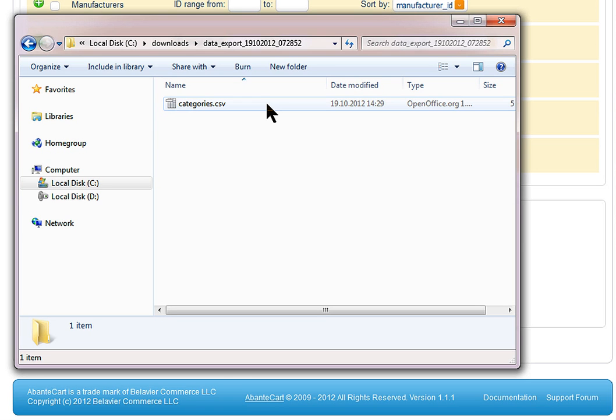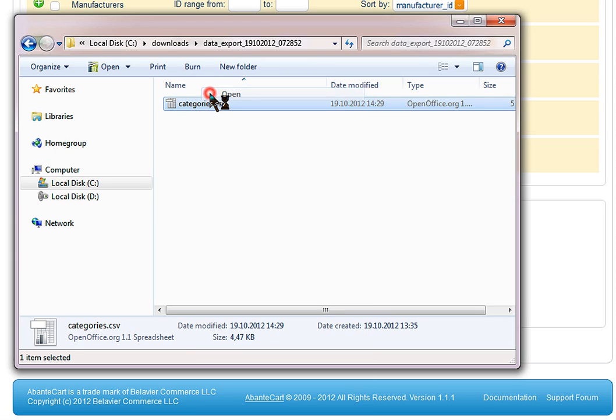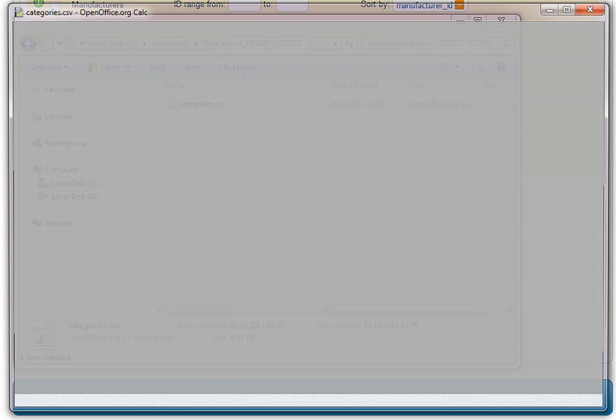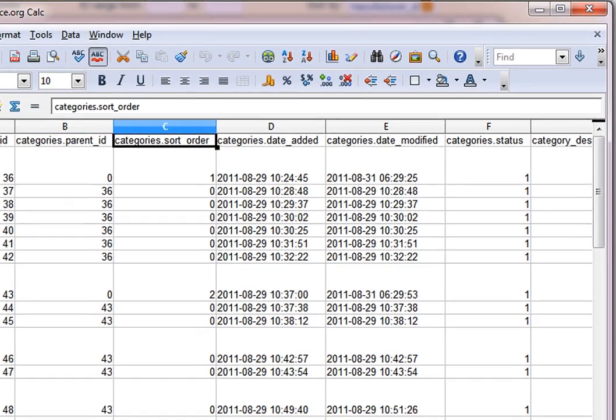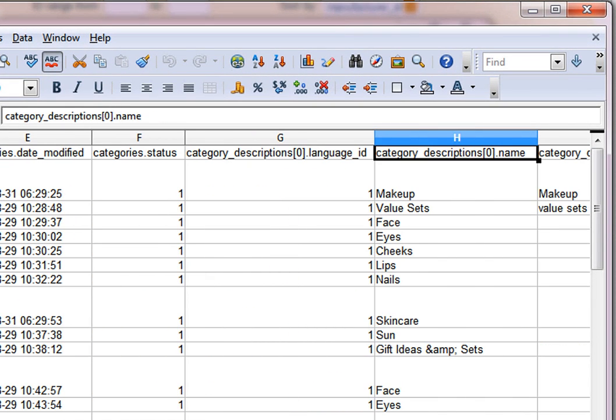After extracting downloaded archive, open file inside with Excel or any other spreadsheet application with CSV support.